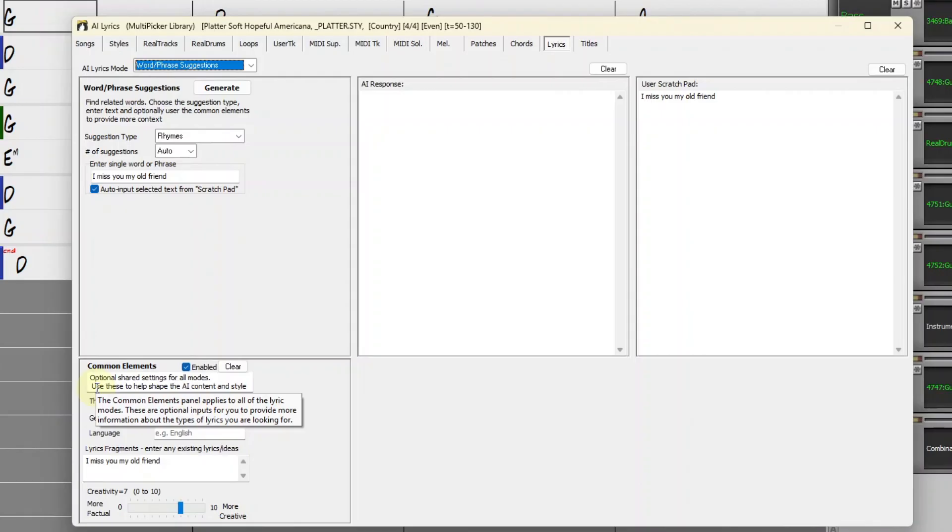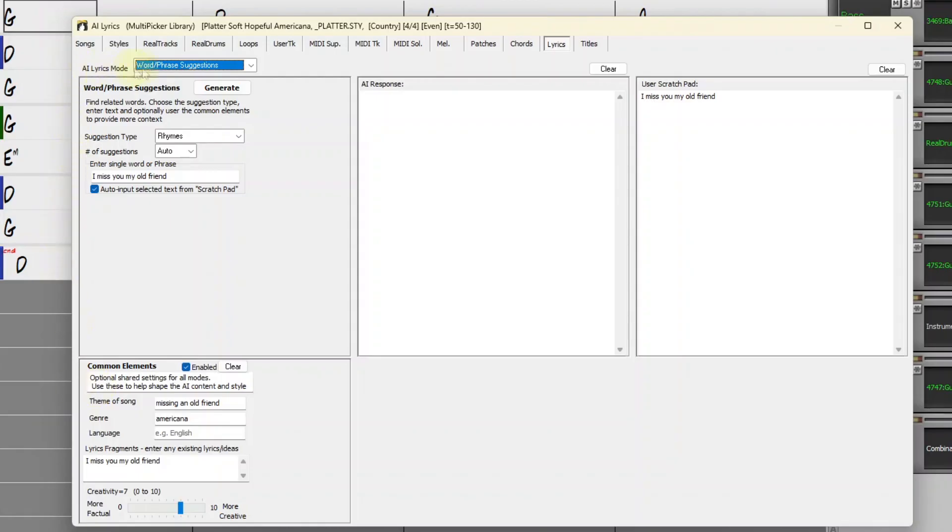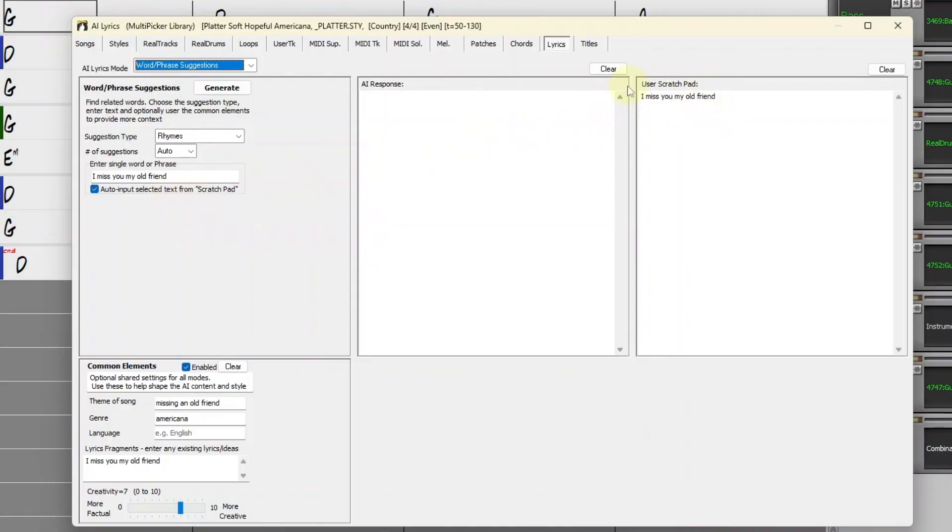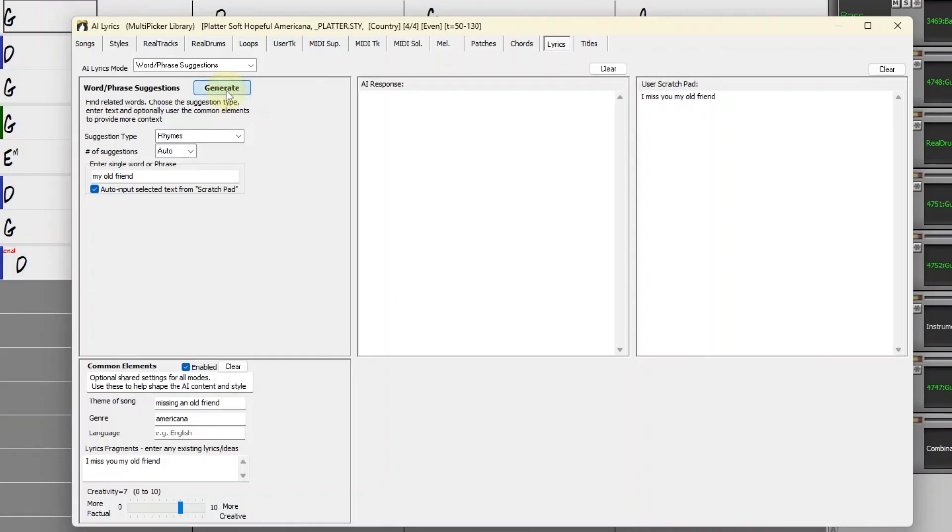Now I'll go through the various modes. If you've already got some lyrics in mind, you might just want to use this as a rhyming dictionary. You can type text here, but since this Auto Input field is selected, when I highlighted the text in the Scratch Pad, it automatically entered that here. If instead I just highlight My Old Friend, then that gets entered in. I'll press Generate.